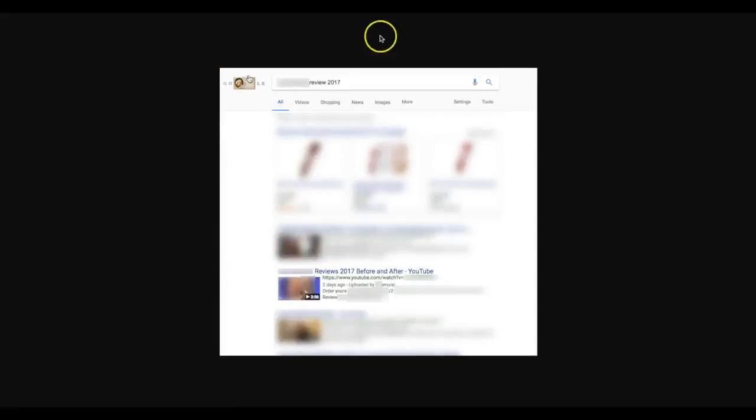But I went ahead and did a little bit more research and what I found was that there's a competitive product for this product as well. So what I did was like hey, why not just rank for both of them, for both different products? So what I did was I created a different campaign for the competitive product and I ranked for that one as well. So now I'm ranking for two different products.